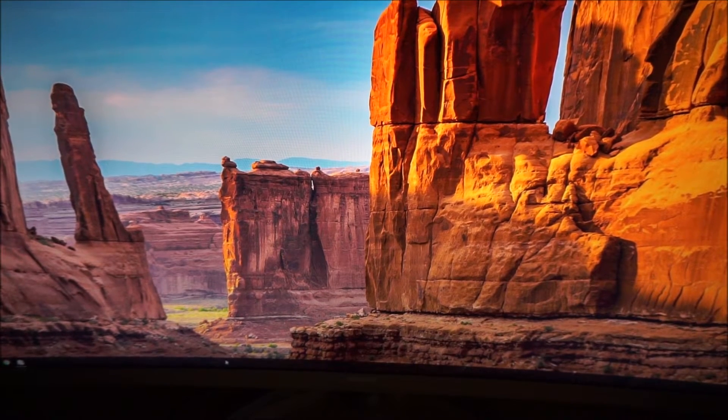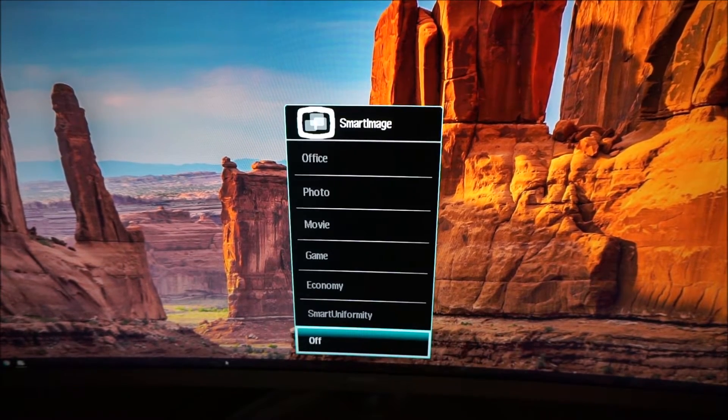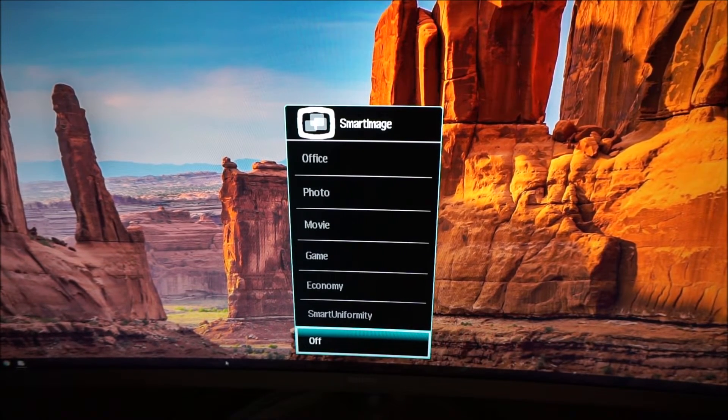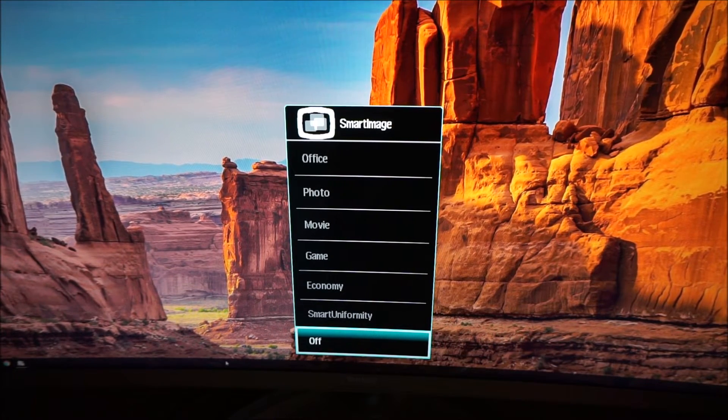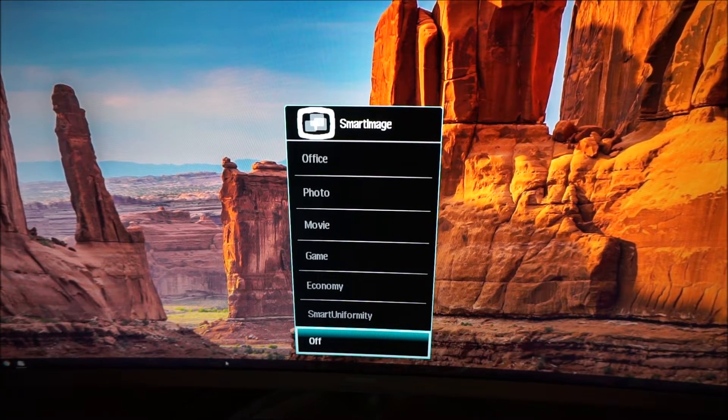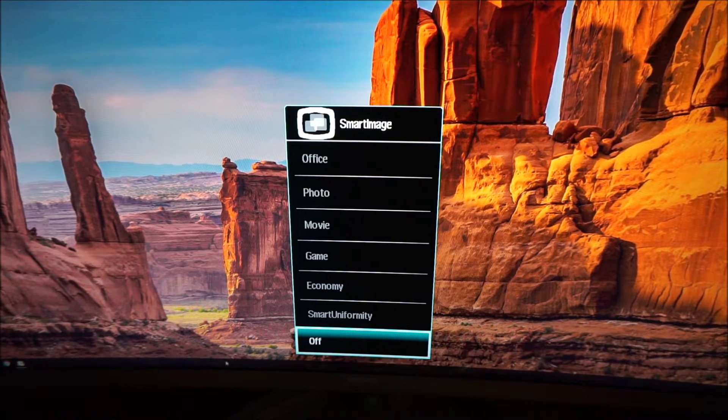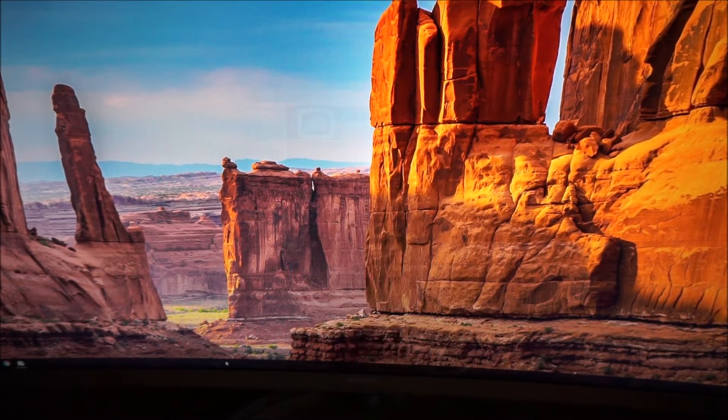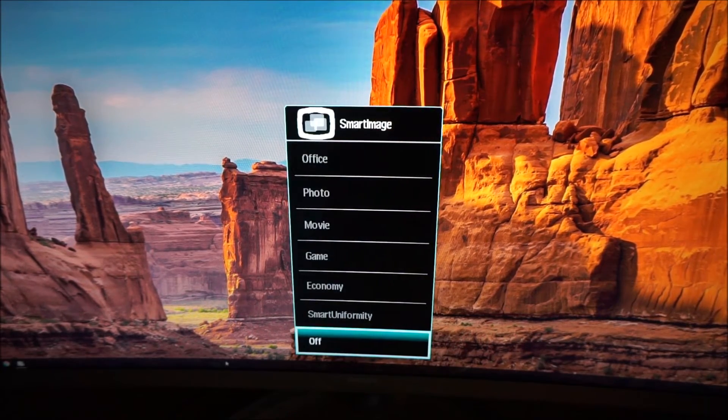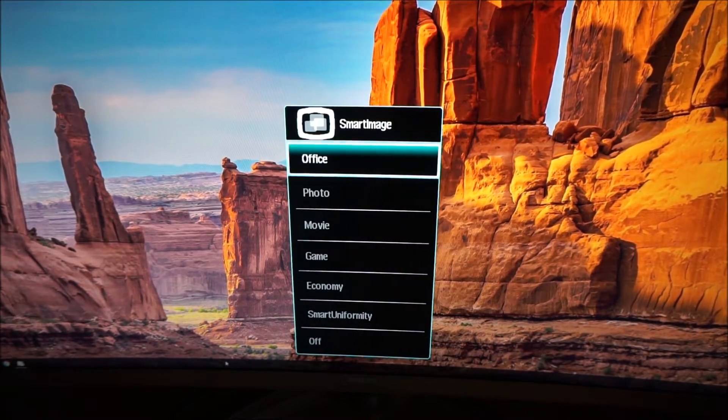If you twiddle the joystick to the left you can activate one of the smart image presets. There are various ones to choose from and some of these are explored in the written review.